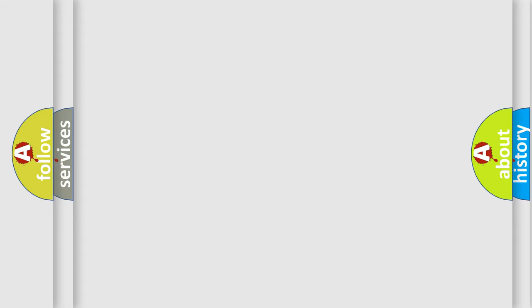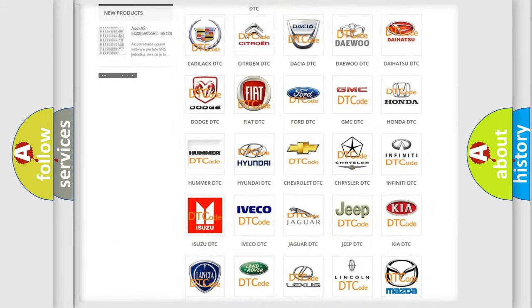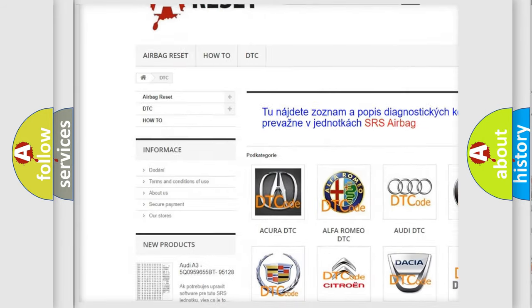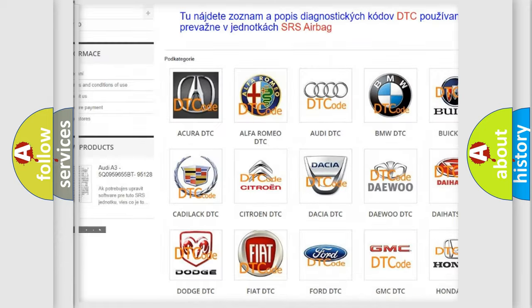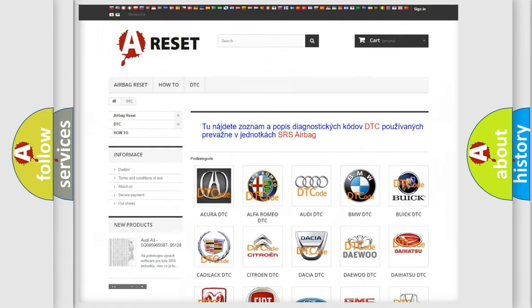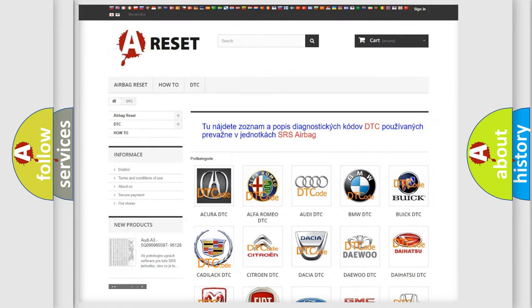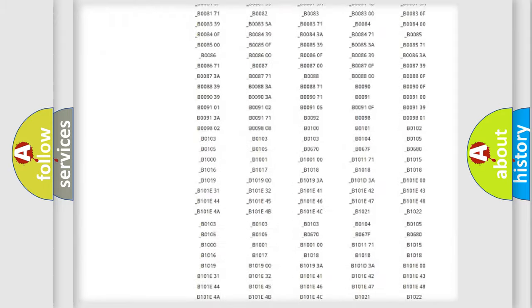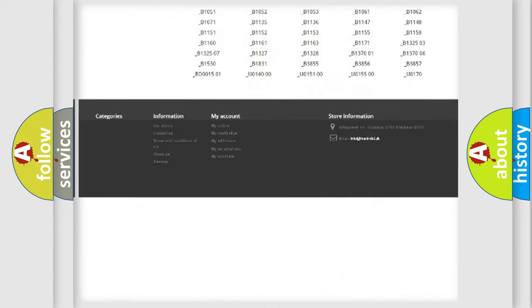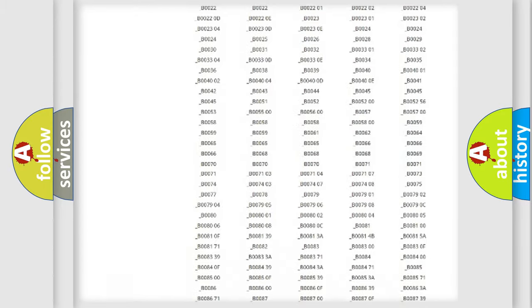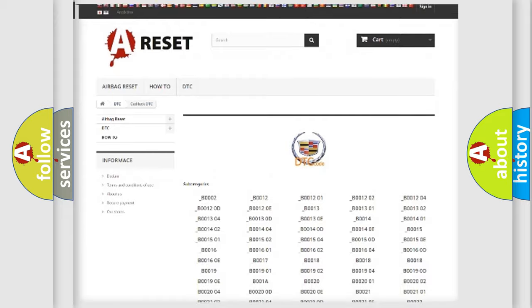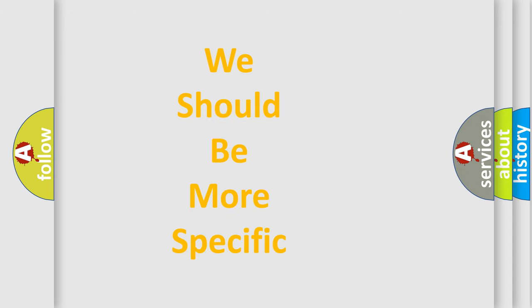Our website airbagreset.sk produces useful videos for you. You do not have to go through the OBD2 protocol anymore to know how to troubleshoot any car breakdown. You will find all the diagnostic codes that can be diagnosed in Cadillac vehicles, and many other useful things. The following demonstration will help you look into the world of software for car control units.